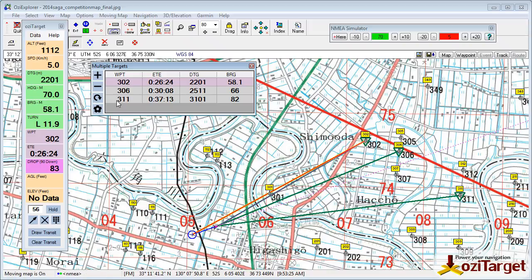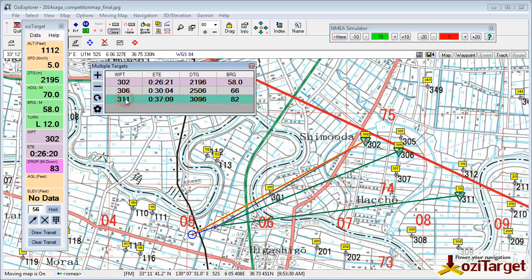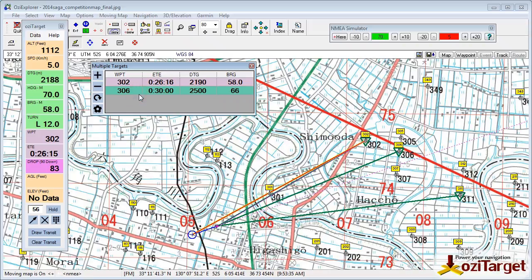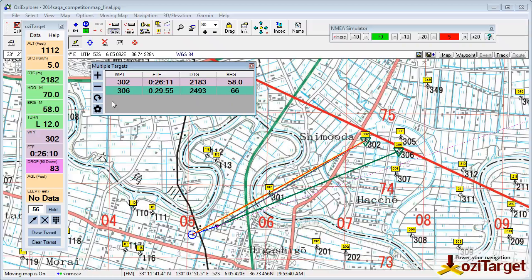That's multiple targets. If you want to get rid of one, select the line, select minus, and it gets it off the screen. Next time it refreshes it disappears.